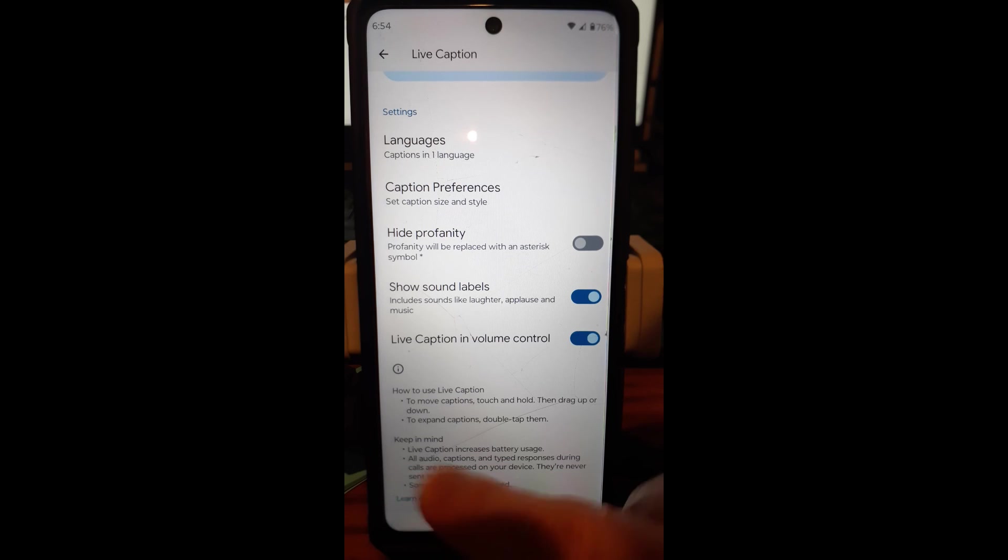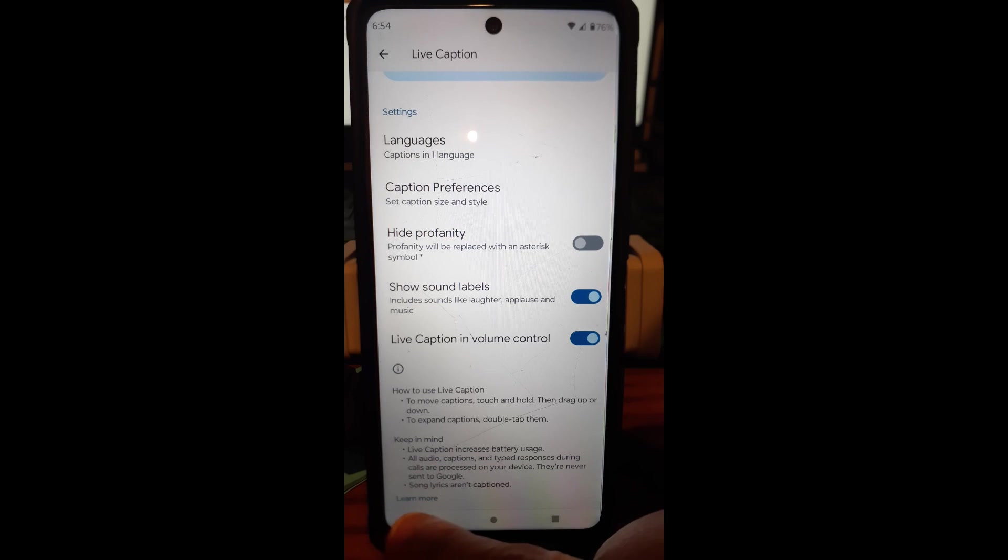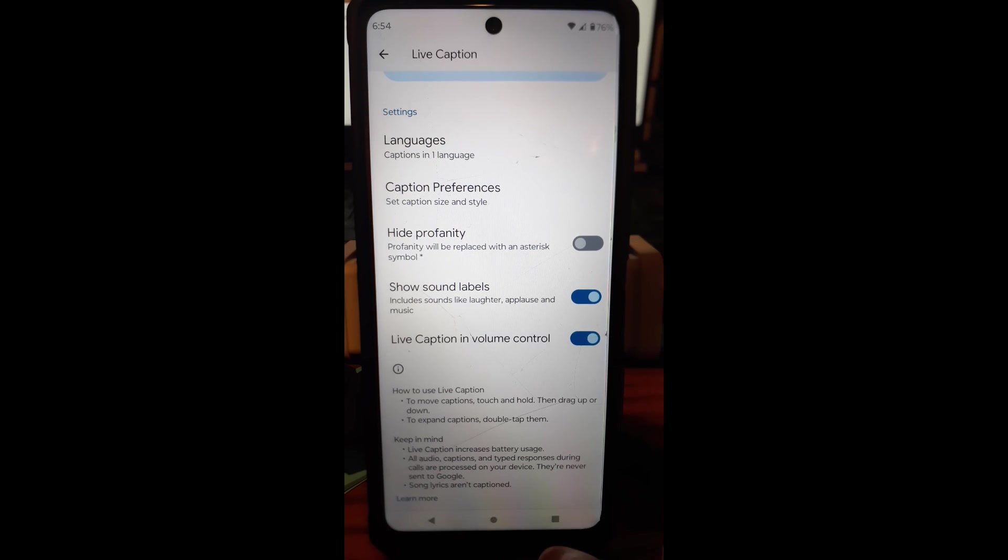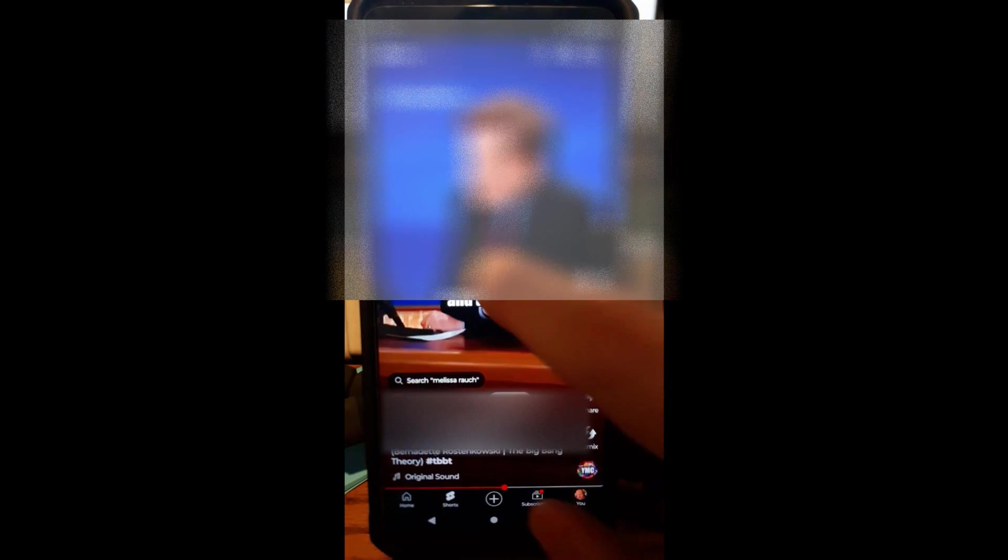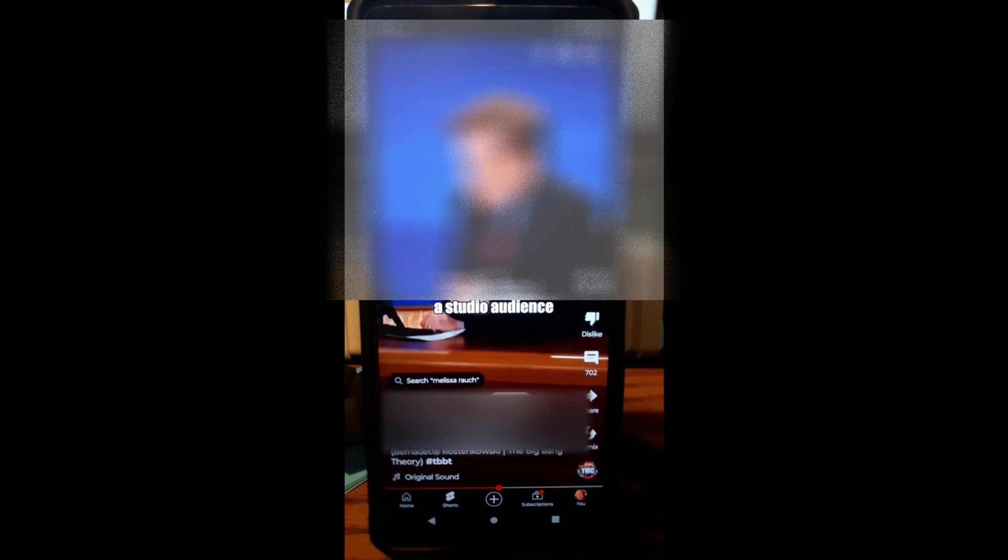So a couple of things you can read down here. You can learn more by hitting to learn more down here, but let's open up a video and show you how it works. So we're going to go in here, tap it.